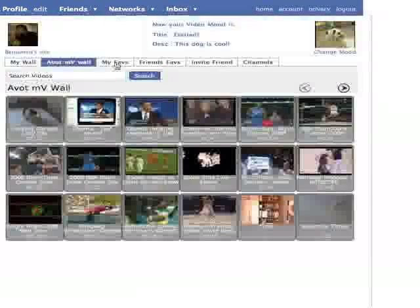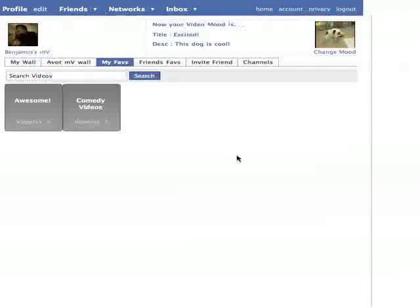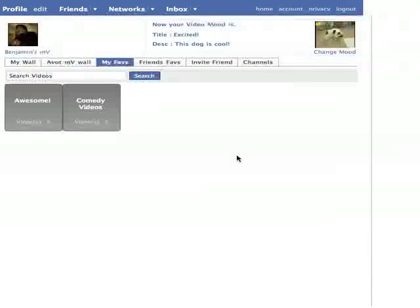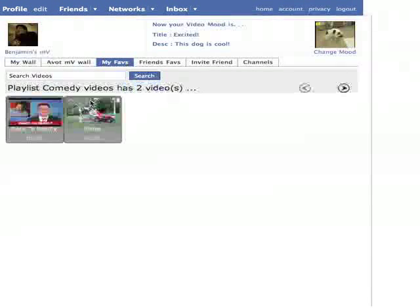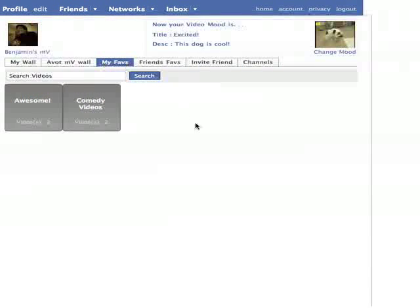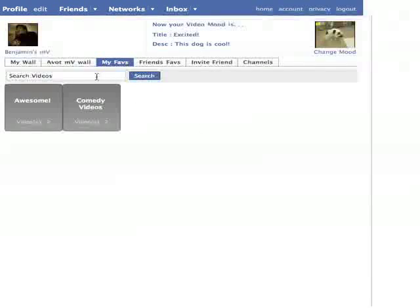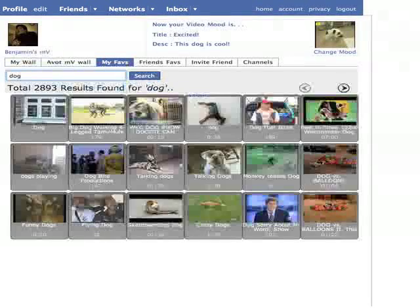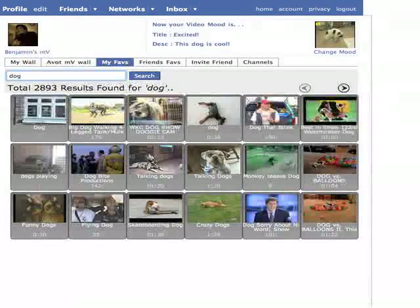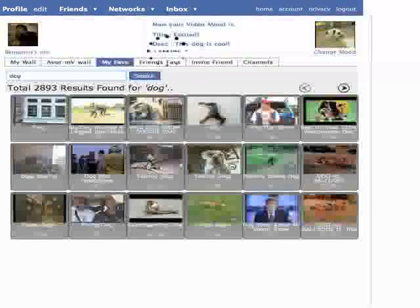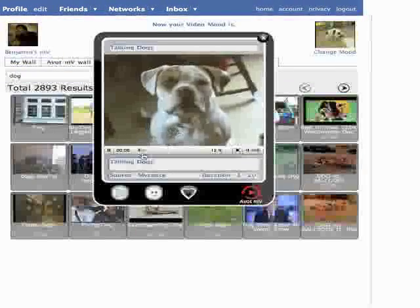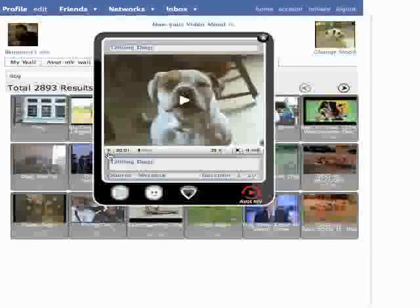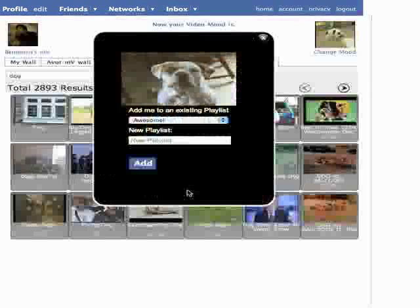The next tab is My Faves. Here you can add videos to private playlists that won't be seen by your friends, only by you. As you can see, I have two playlists. By clicking on the playlist title, you'll see the videos that I've added. Let's try adding a video to my personal favorites. Here, I'll search up the term dog. Again, the thumbnails will pop up. If you click one, the video will pop up, and you can click on Favorites.